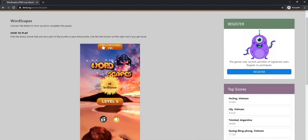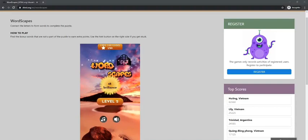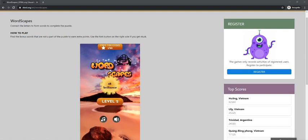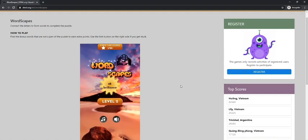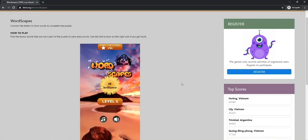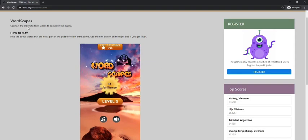This game is called Wordscapes. You connect the letters to form words to complete the puzzle.